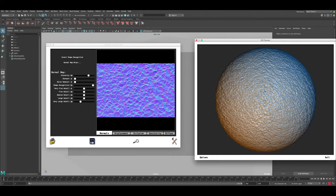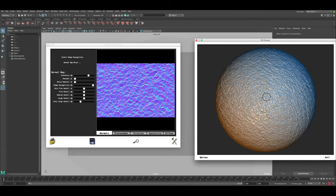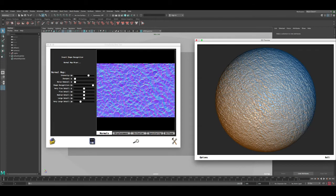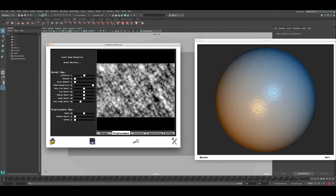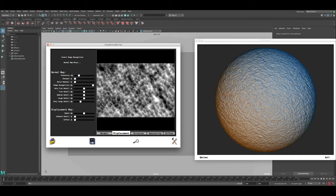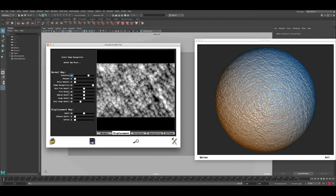Now it's instantly generated the normal map. You can rotate around it by holding the left mouse button and dragging — it's a pretty good representation. The tops of the pebbles are a little bit flat but that's okay. Let's switch to the displacement view. The software has regenerated a displacement map that already looks pretty good by default without any changes.